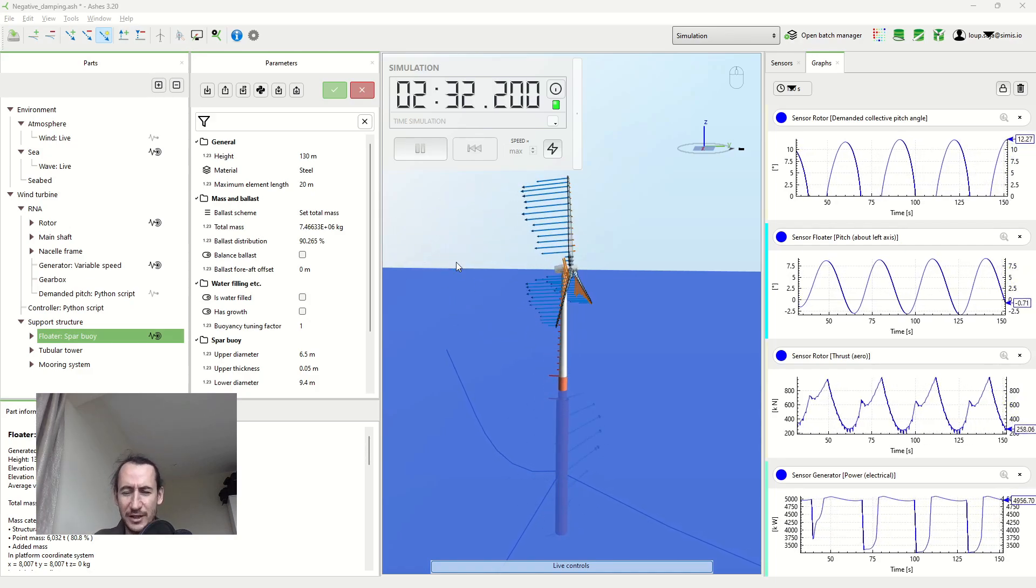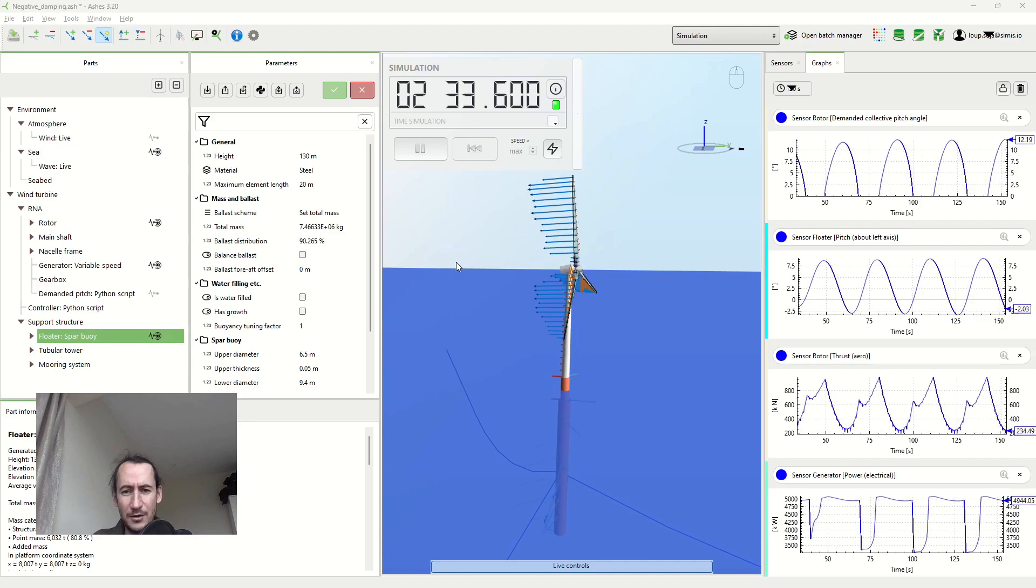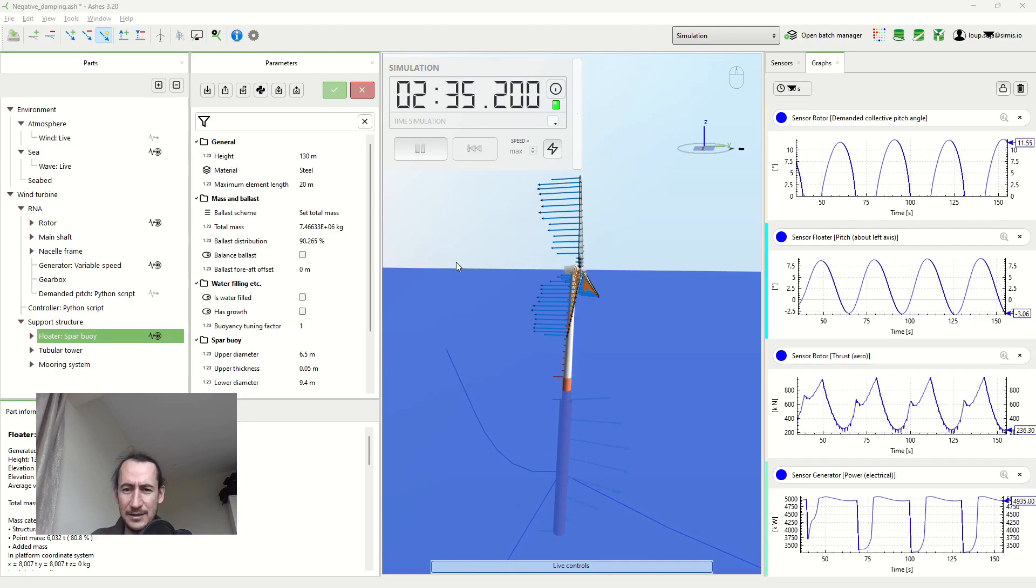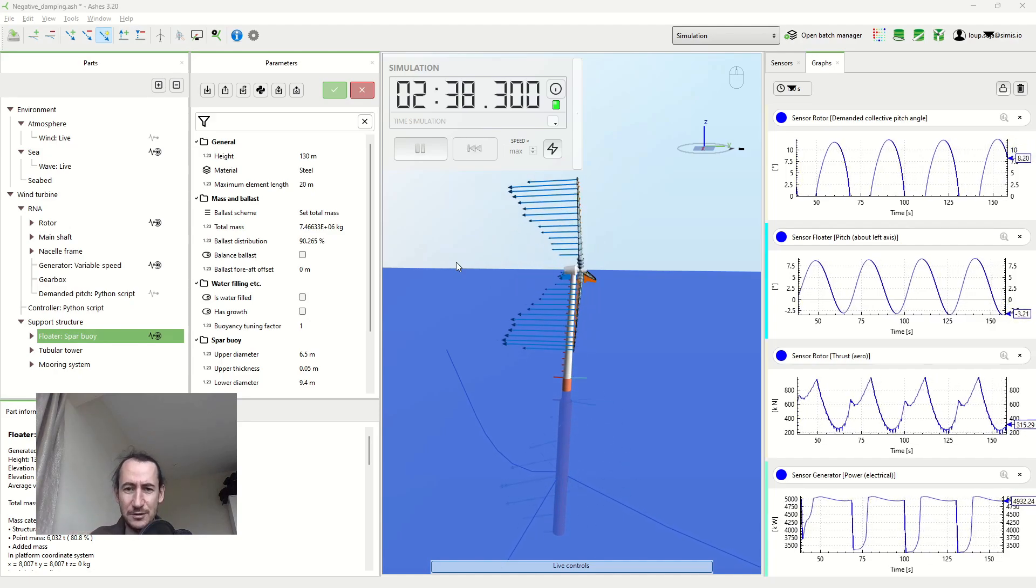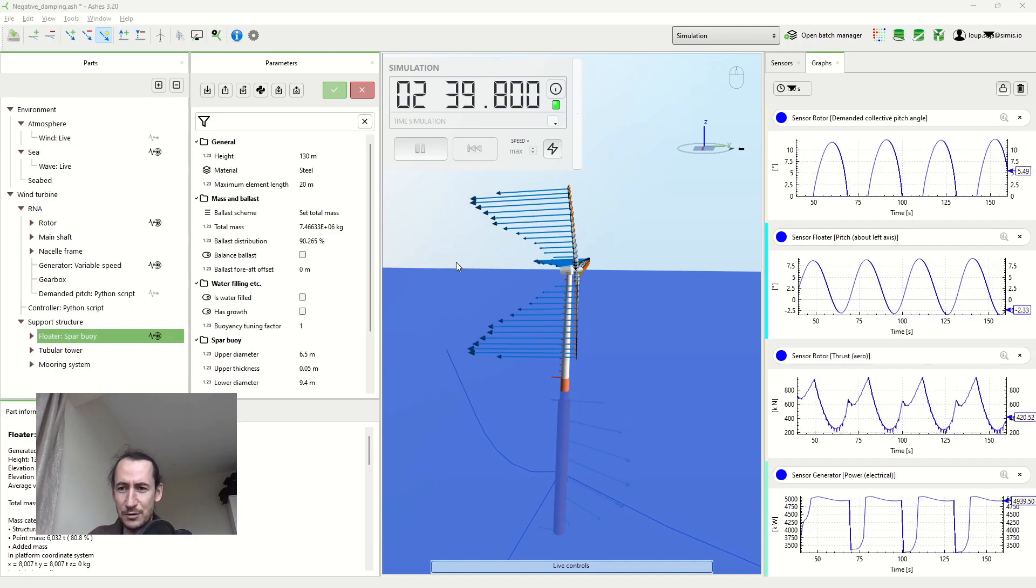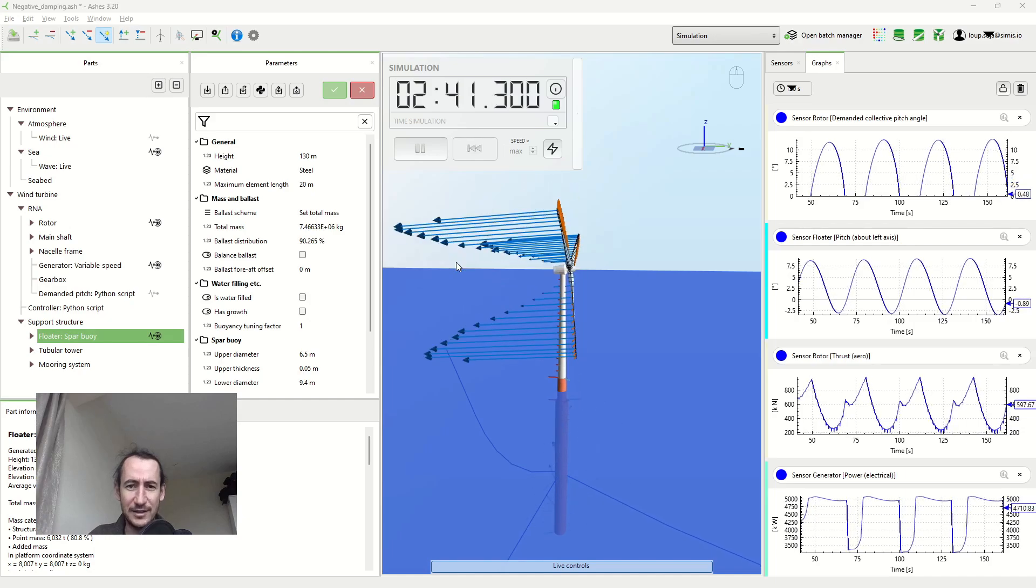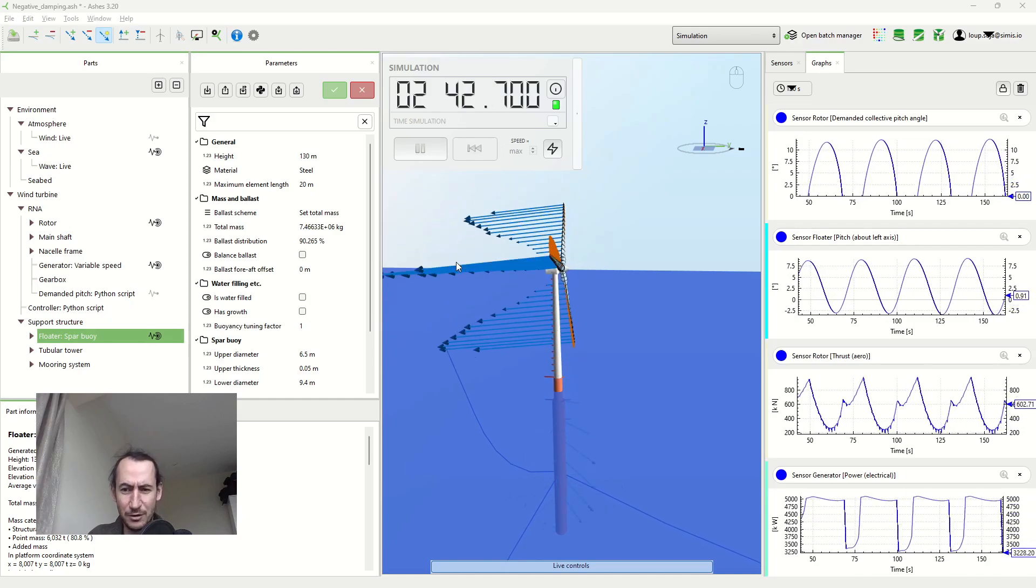This builds up on the previous video on aerodynamic damping, so I strongly suggest that you have a look. You can click on the link on the top right corner now.